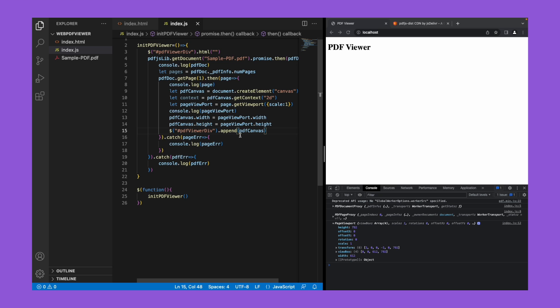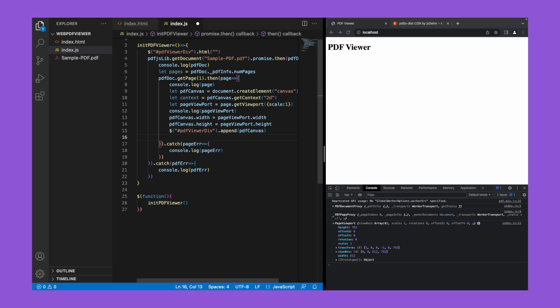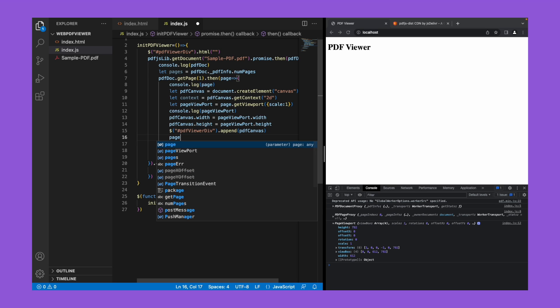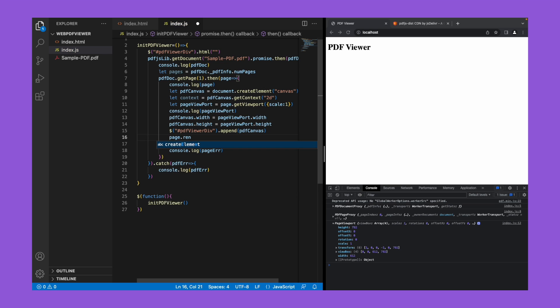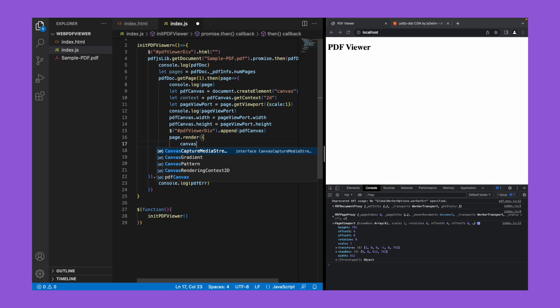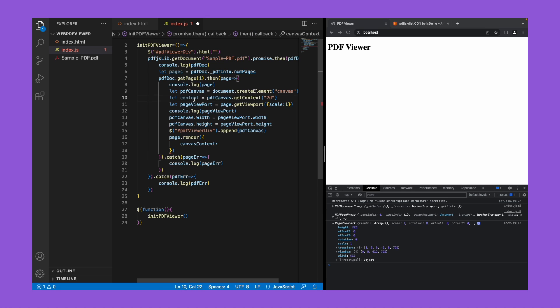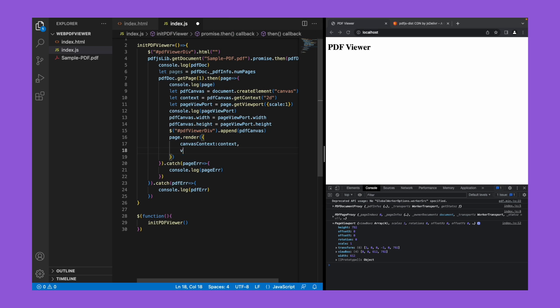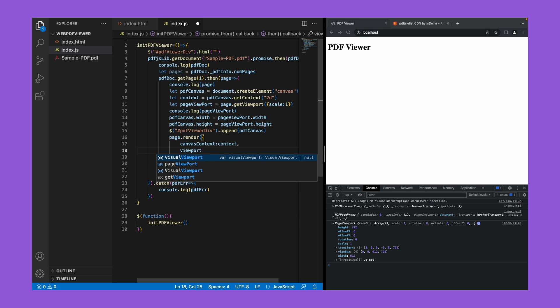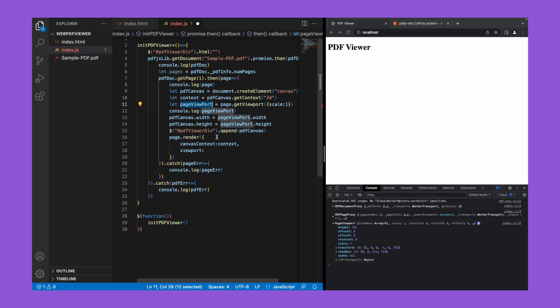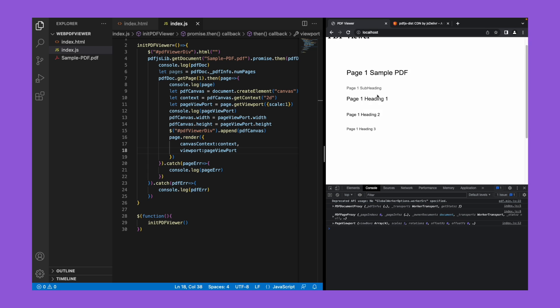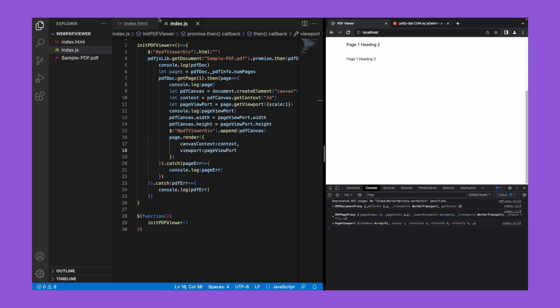Now let's append this pdf canvas to this pdf viewer div. So let's render this page in pdf viewer div - page dot render. In the argument you need to pass the canvas context, so canvas context colon context. And we also need to pass the viewport, so viewport colon page viewport. So now let's save and render it. If you see, I'm able to see page one of that particular PDF.